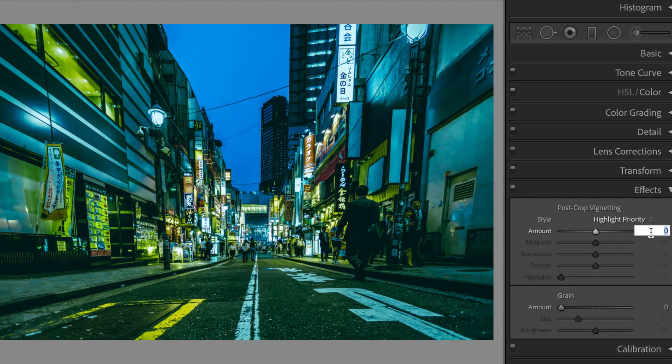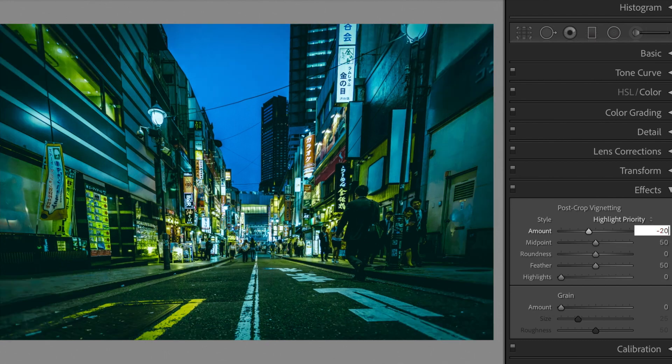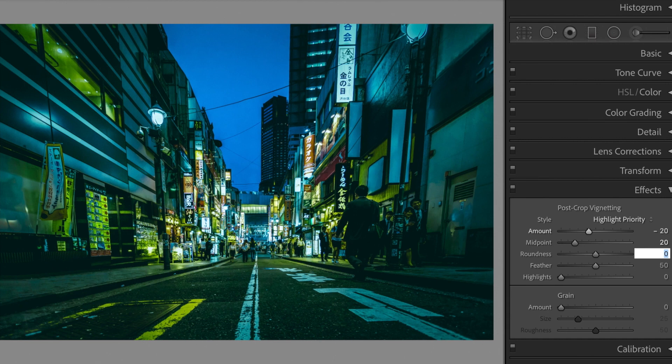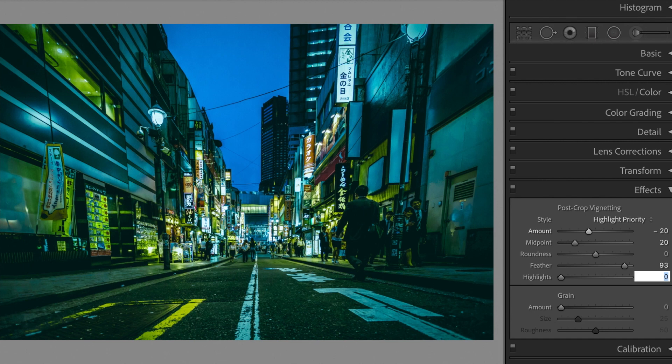Open the effects section. Post crop vignetting. Amount, minus 20. Midpoint, plus 20. Feather, plus 93. Highlights, plus 33.